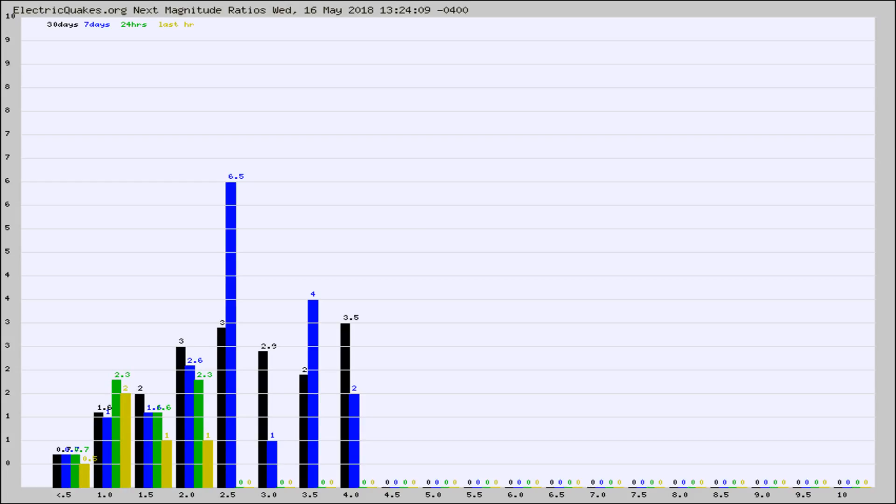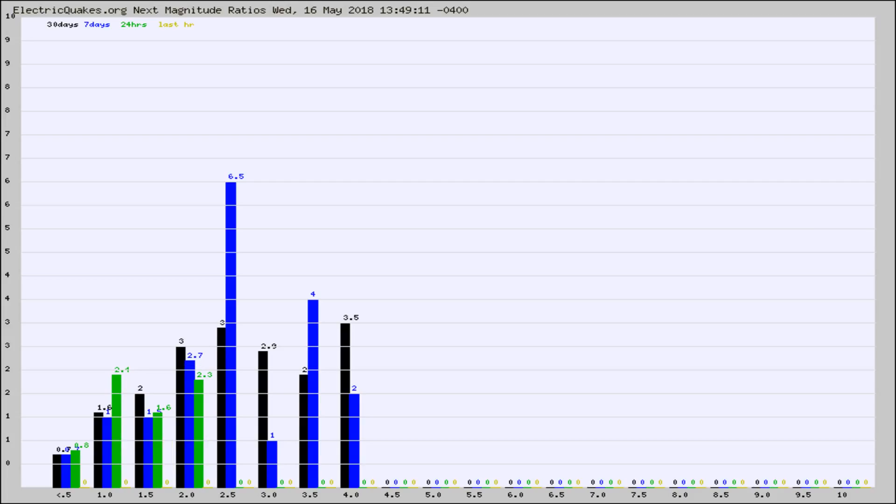Again, the black column is 30 days, blue is 7, green is 24 hours, and gold is in the last hour. Any ratios out of whack will show up as a red column and may indicate a new earthquake might occur at the higher next magnitude.